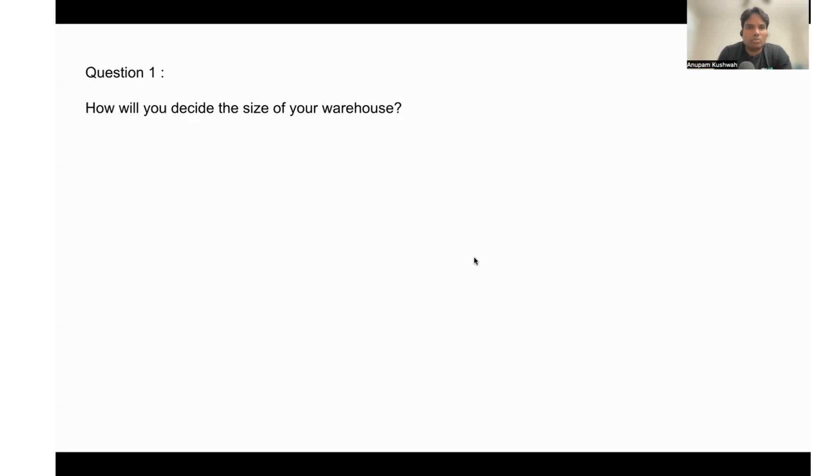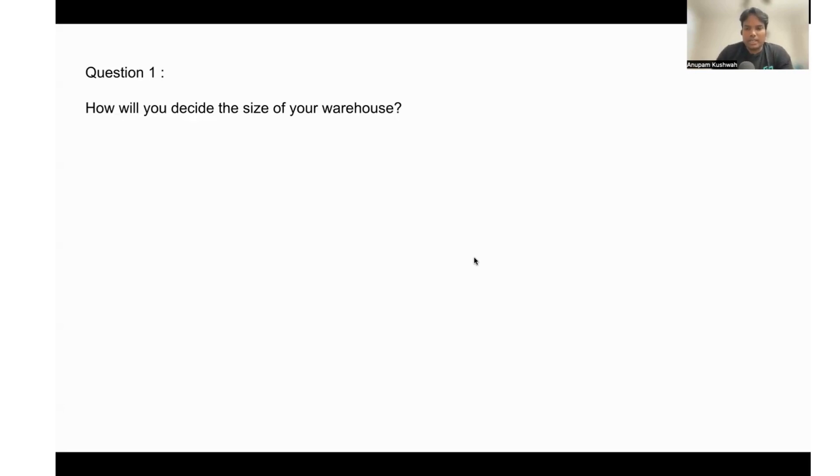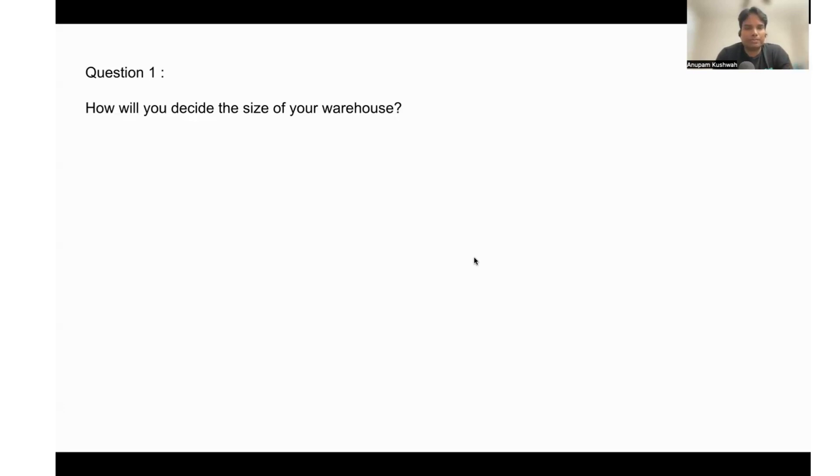There is no written method like you need to use this size of warehouse for this kind of queries. You always just start with the smallest one which is available and then you can go on.